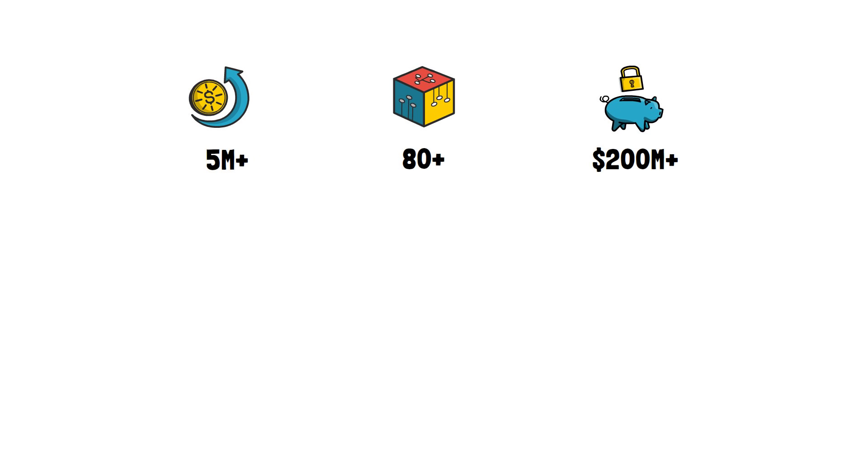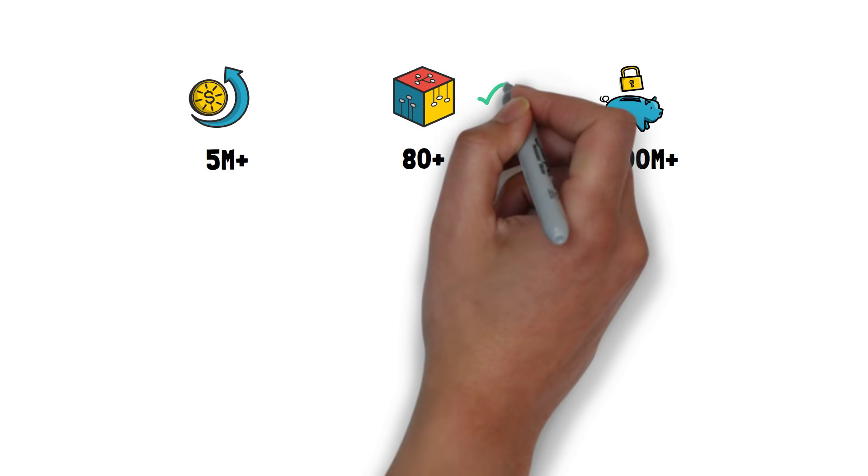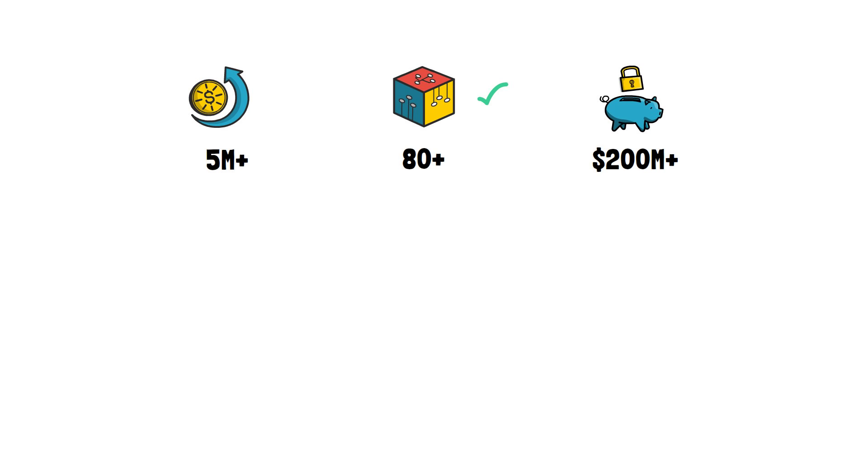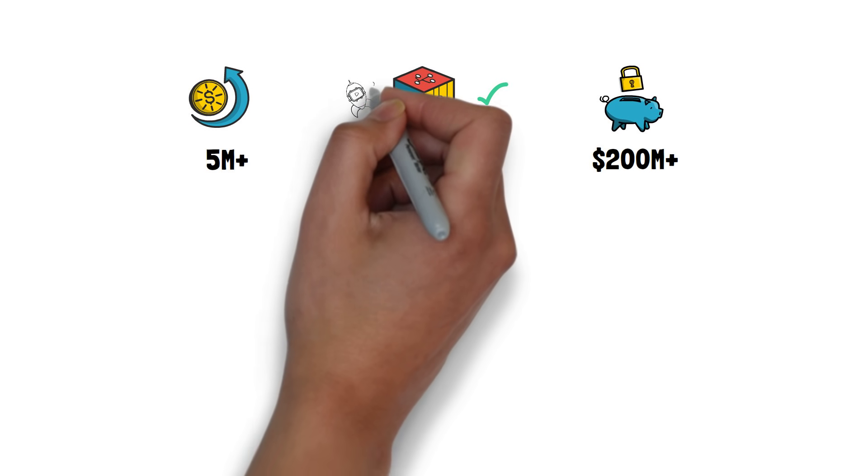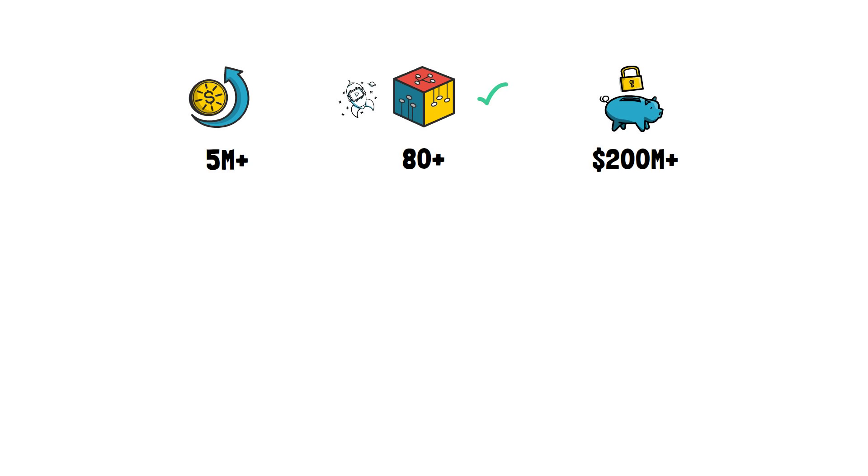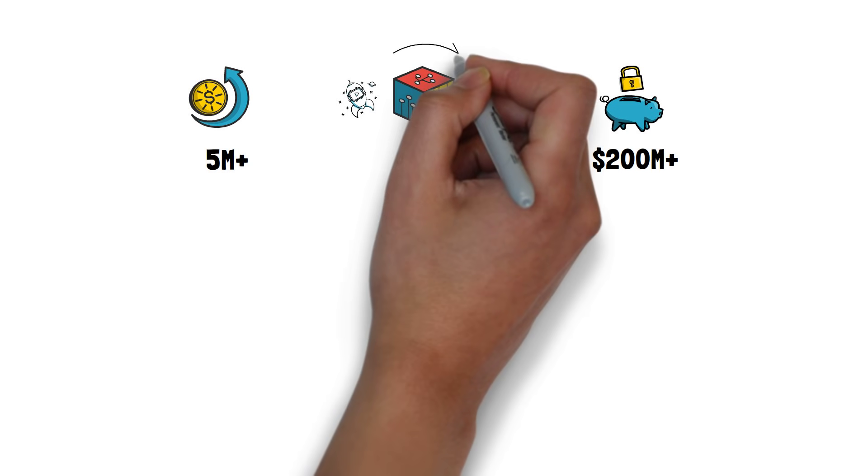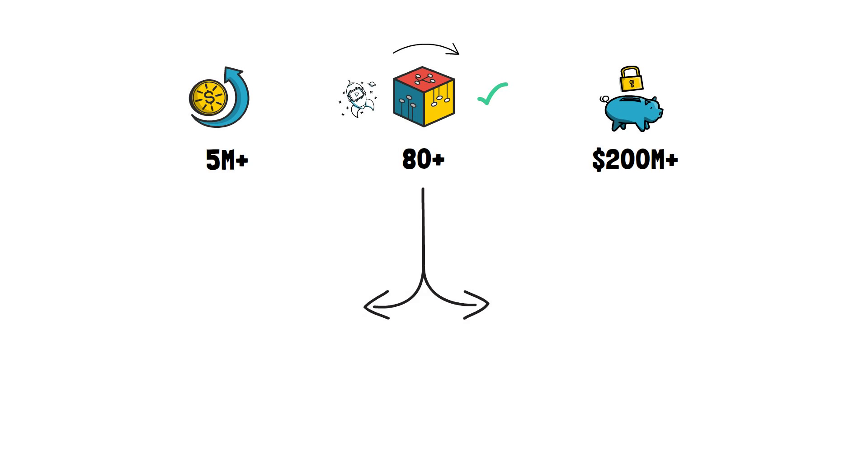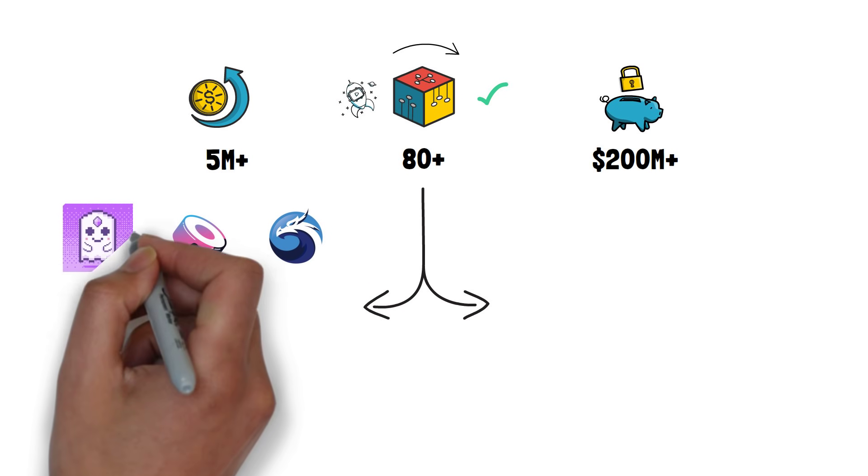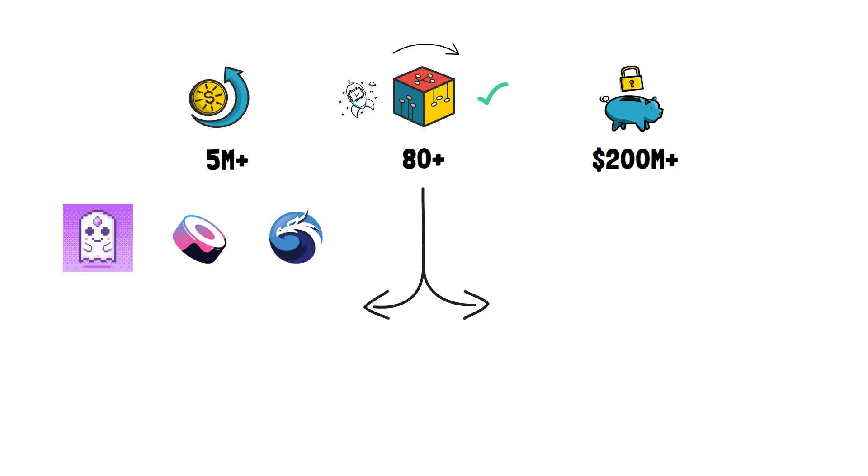Some of the projects that have either already migrated to Matic POS chain, launched directly on Matic, or are in the process of migrating, include QuickSwap, a fork of Uniswap, SushiSwap, Avegochi, Polymarket, PolkaMarkets, and Superfarm.